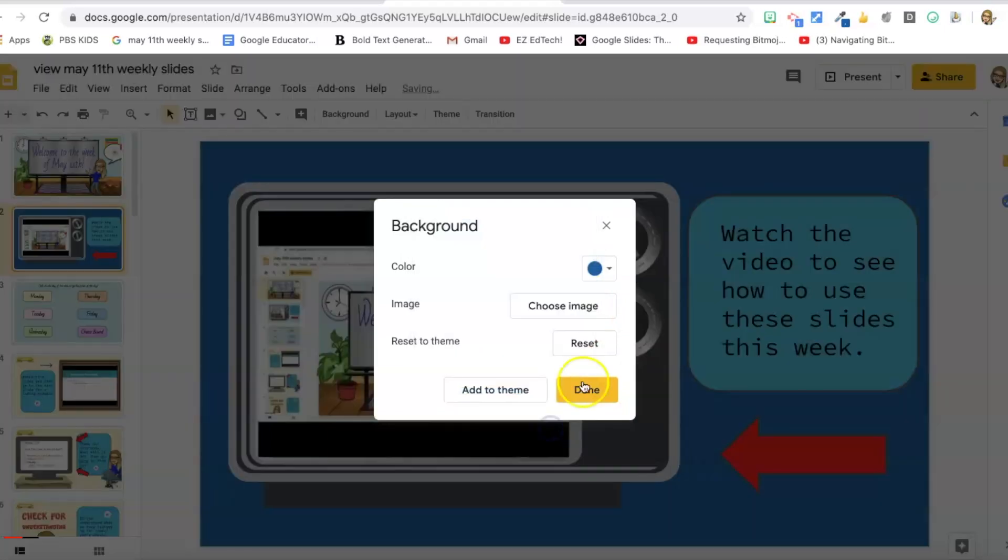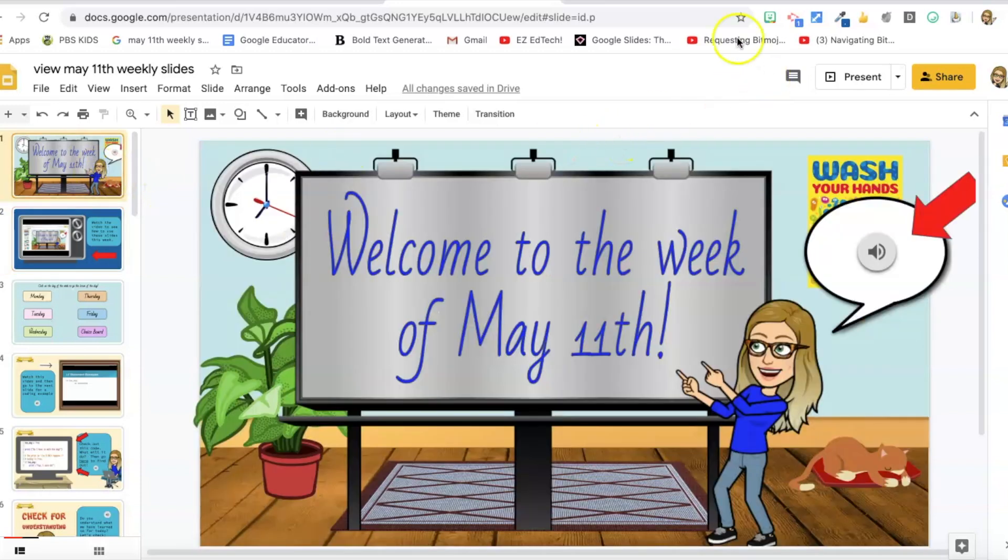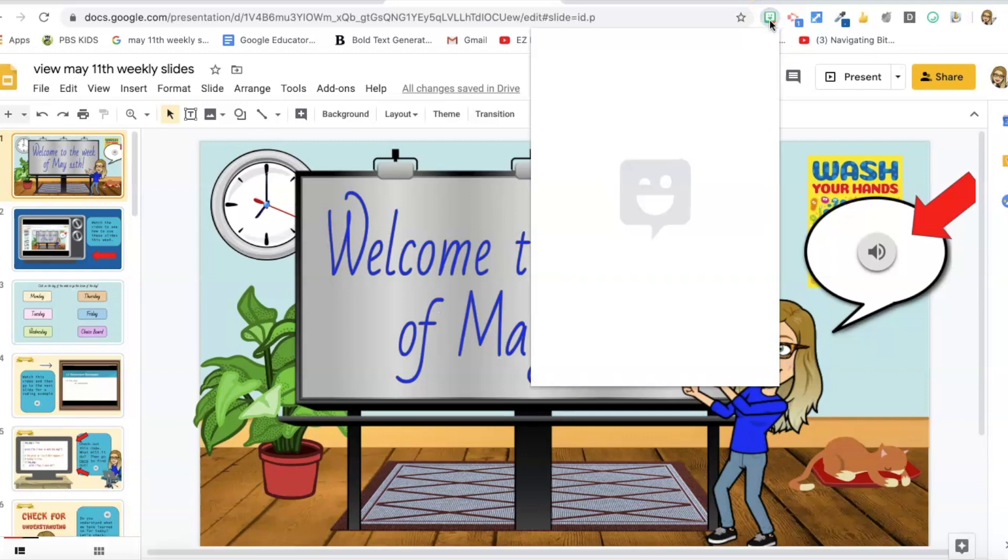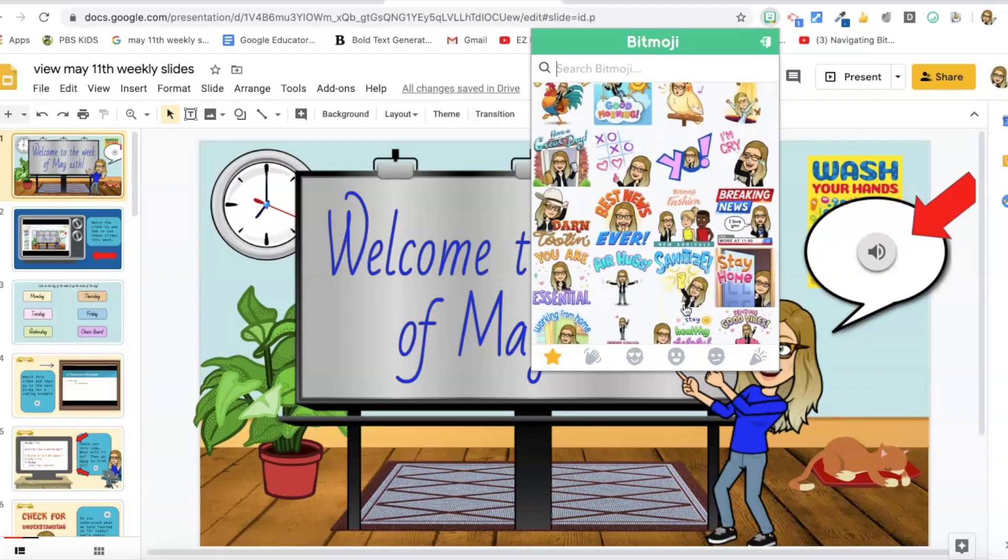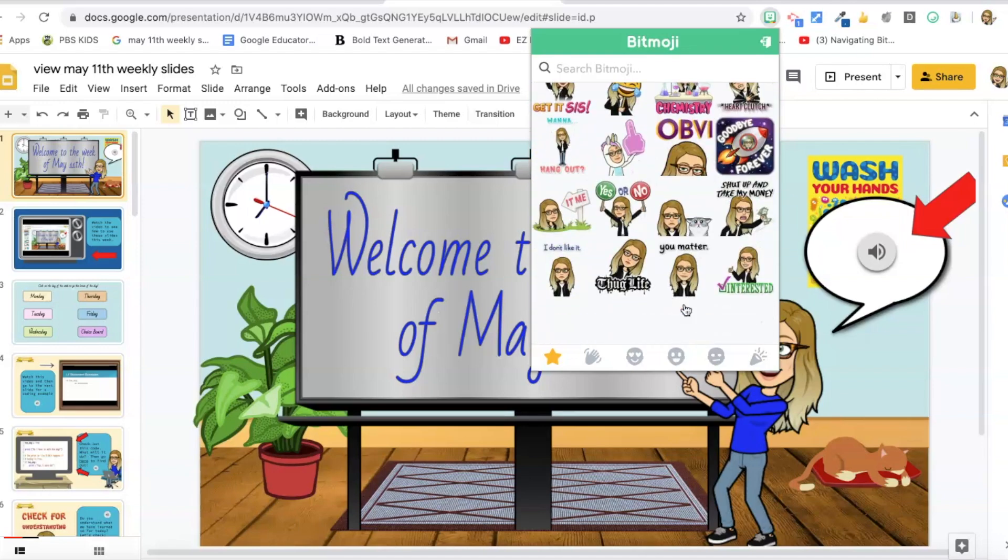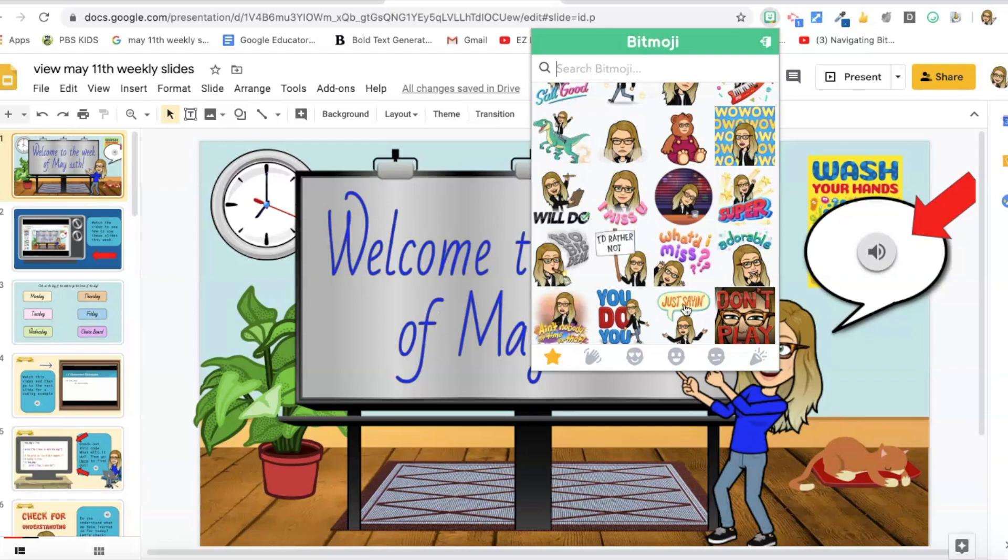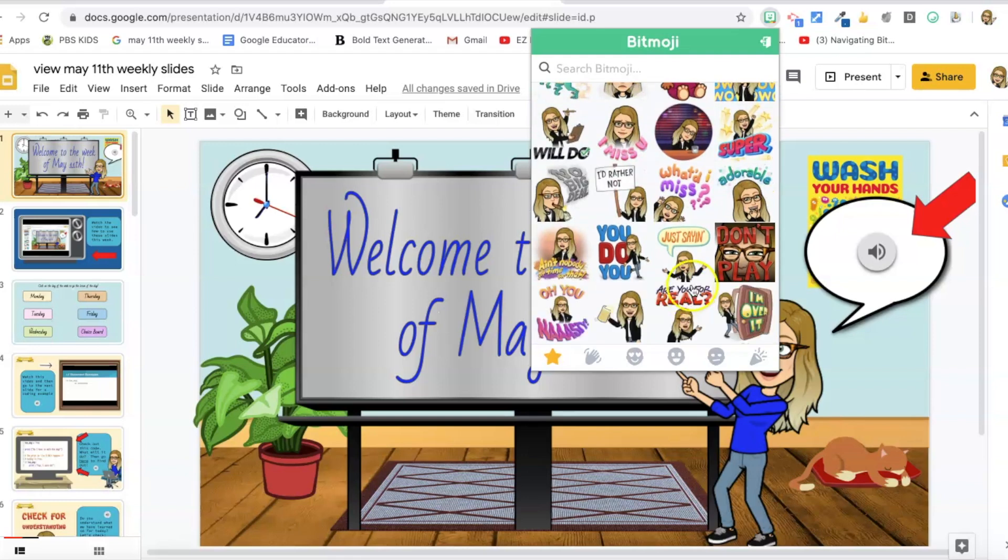So another way that I have fun obviously is with Bitmojis. That's another extension that I have, the Bitmoji extension. To get that one you download the Bitmoji app on your phone, create your Bitmoji there, and then download the Bitmoji extension from the Chrome store. Then you get all these fun Bitmojis that you can add to your slides or wherever you like. Wherever you use them, again I mostly use them in slides. So the Bitmoji extension is also a lot of fun.